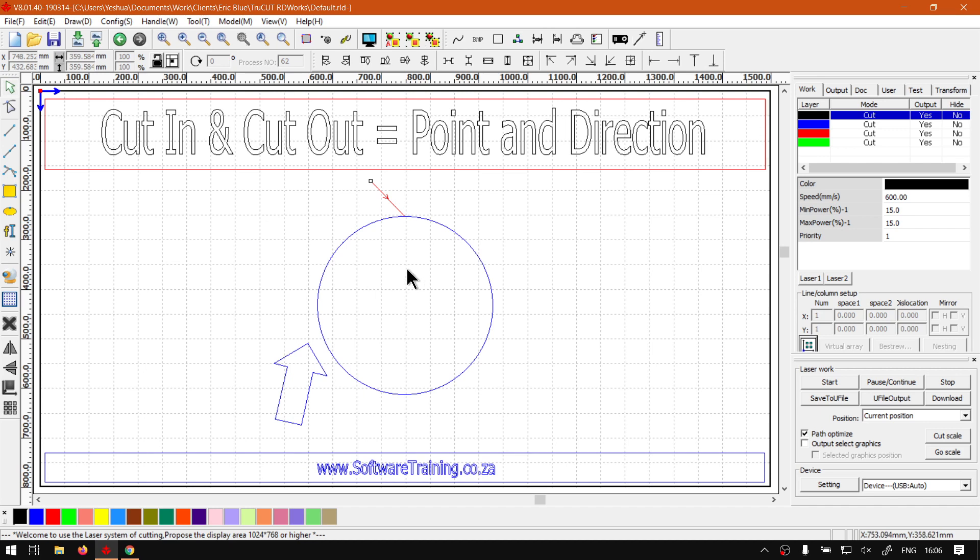Now what we can do is, we'll carry on. We'll be looking in our next video at the actual cut-in line, how to work with it. But for the meanwhile,